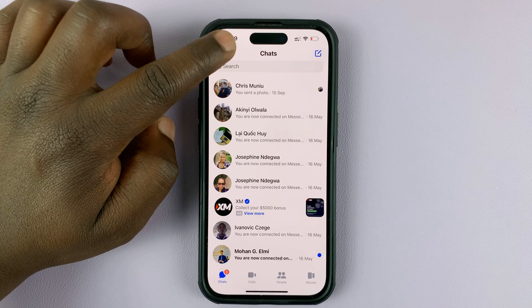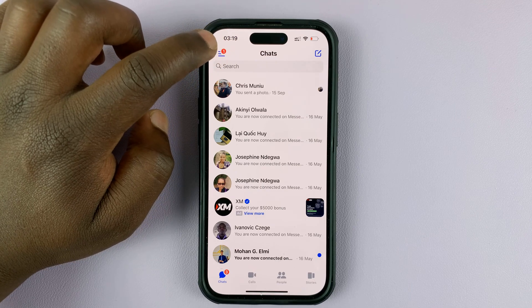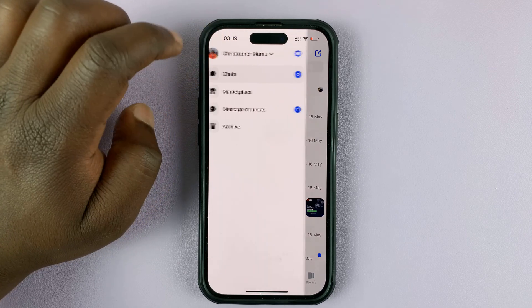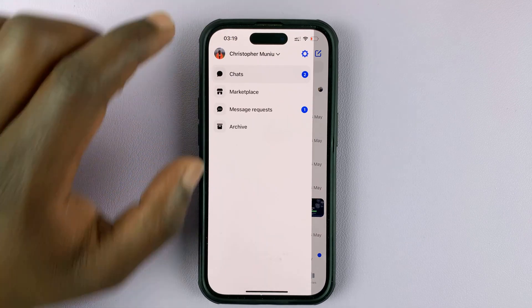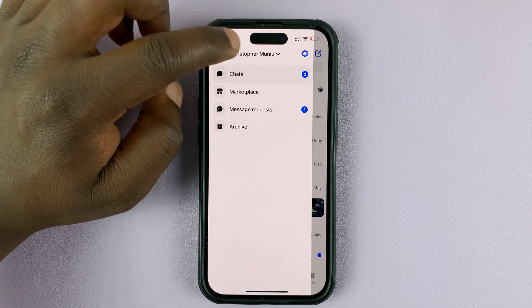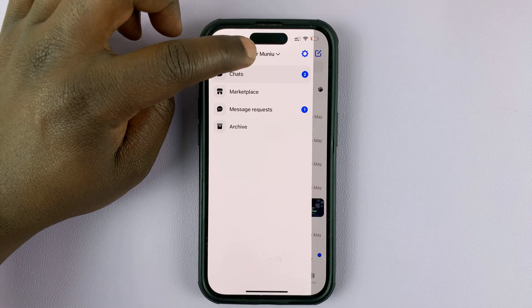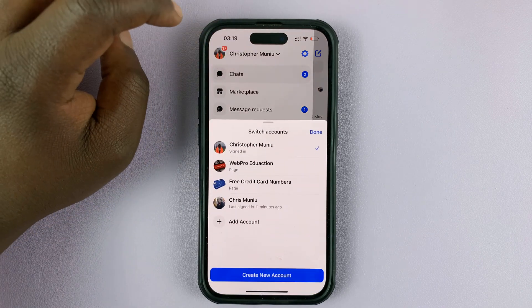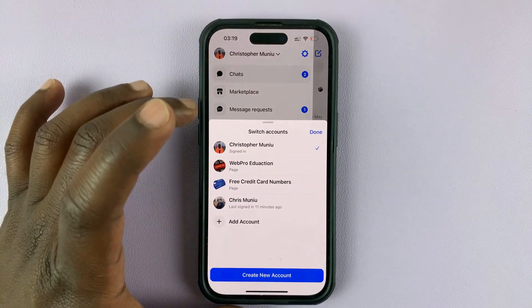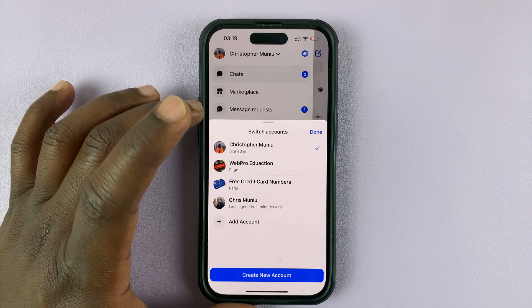Tap on the three lines in the top left corner — that should bring up this menu — and then tap on your name, your Facebook account name right there. That brings up this little pop-up window.